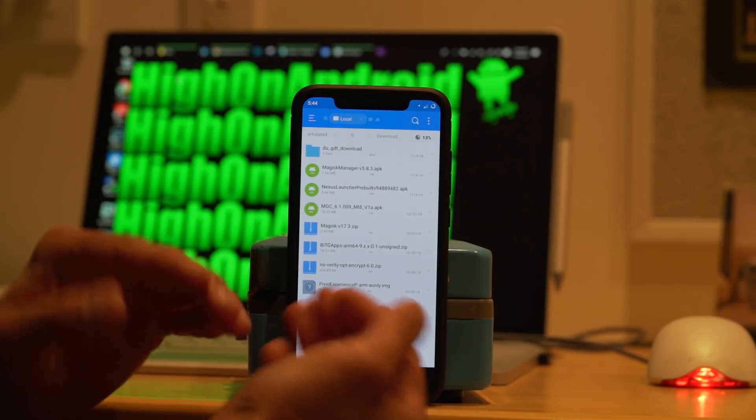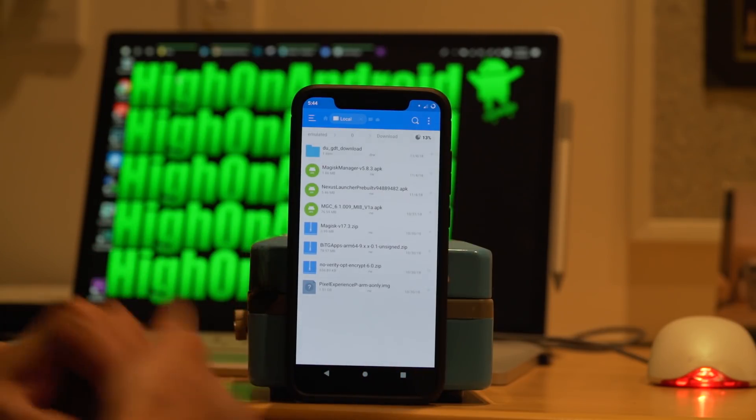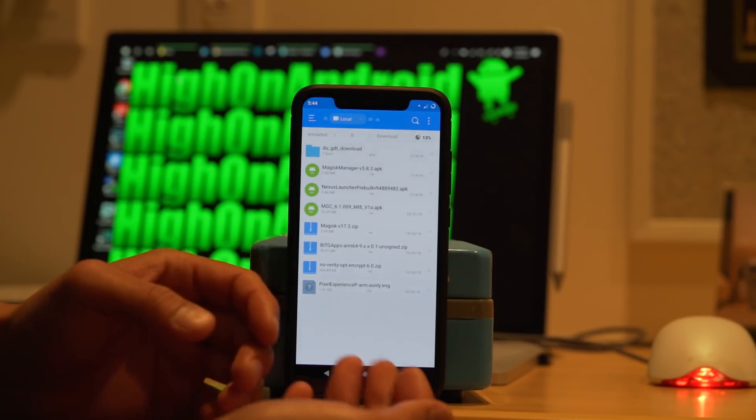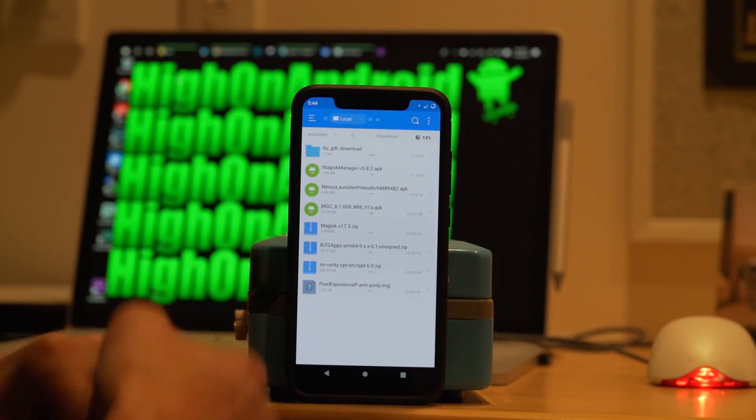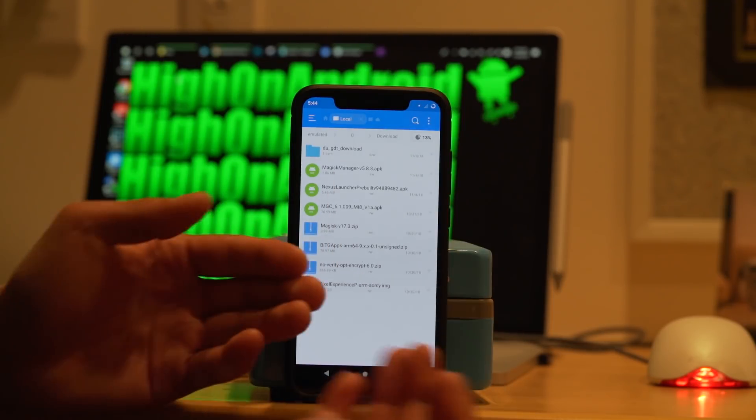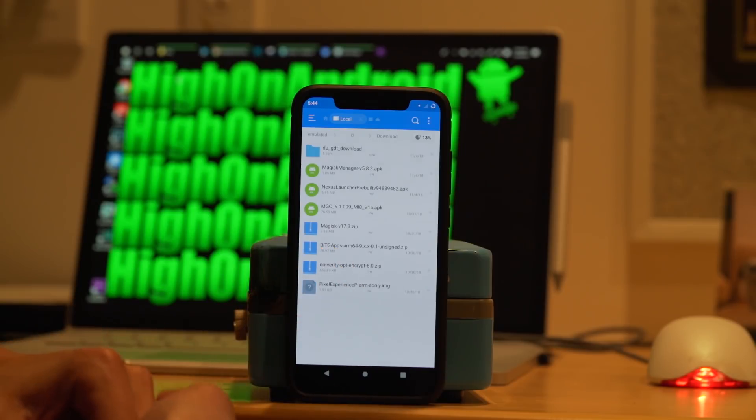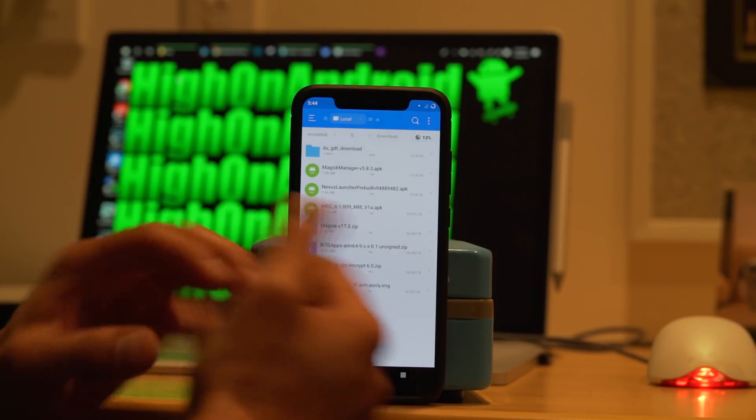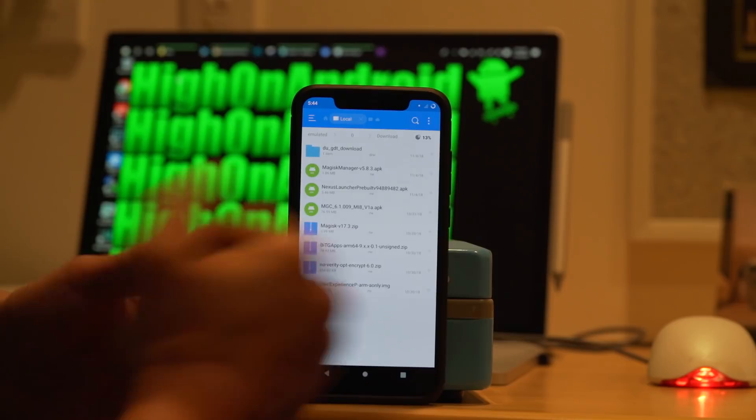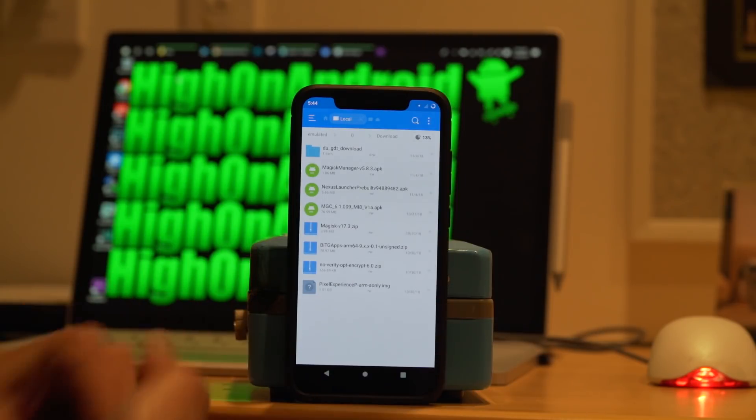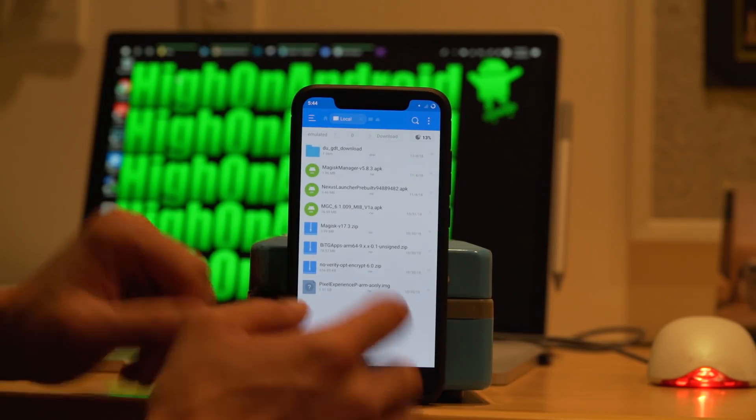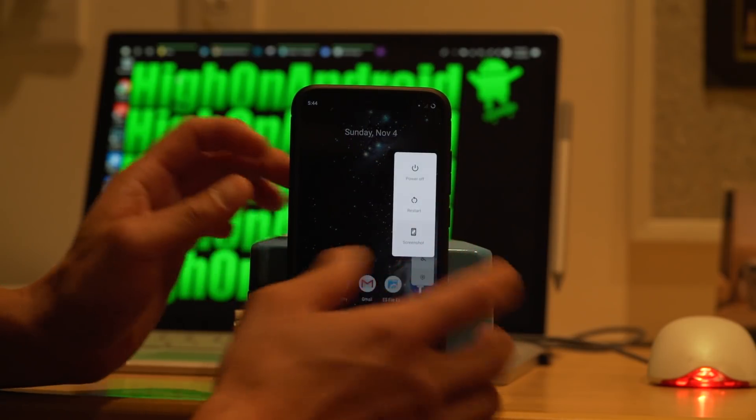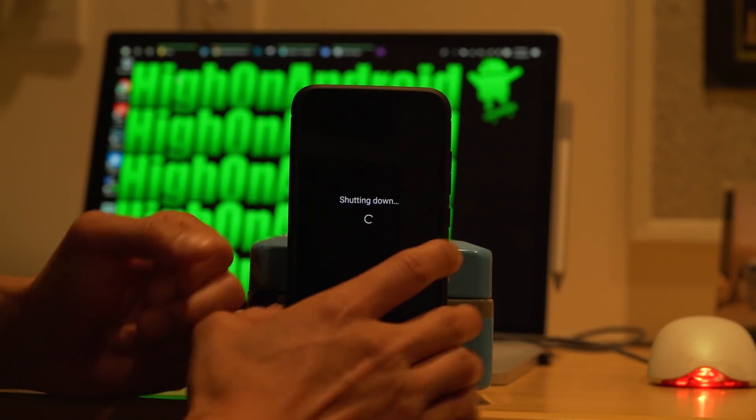Also, if you want root, make sure you have Magisk v17.3. And also you'll need the Magisk Manager APK file. And also you'll need gapps. You can go ahead and use the bit gapps. I'll have a link to all these files. Make sure you have it on your phone. Download it on your phone, or download it on your computer and then transfer over to your phone if you want. Once you have all those files downloaded, go ahead and power off your phone.